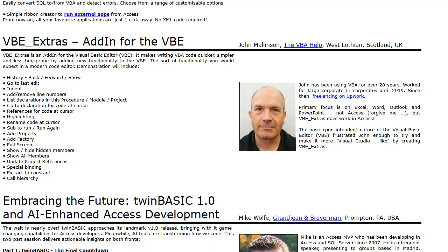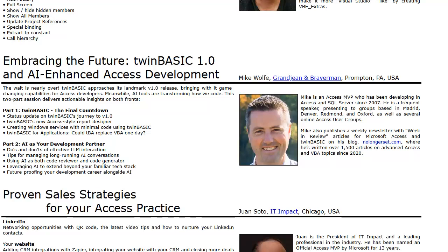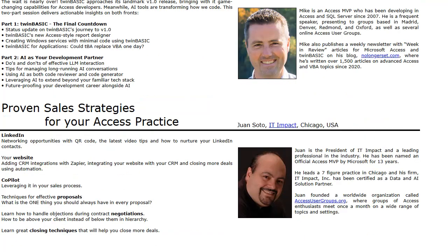There's also John Mallinson demonstrating his VBE Extras add-in, basically making the VBA editor actually feel like a modern IDE. Mike Wolf will be covering Twin Basic 1.0, which could be a game changer for Access developers, and sharing how AI tools are becoming your next best coding companion.